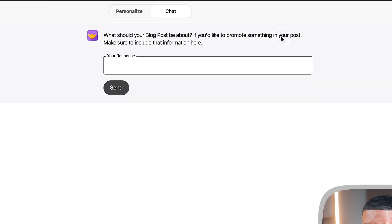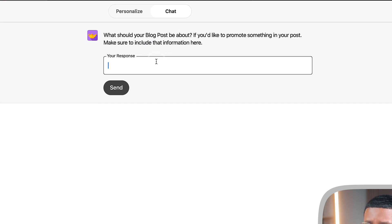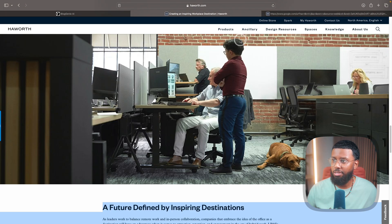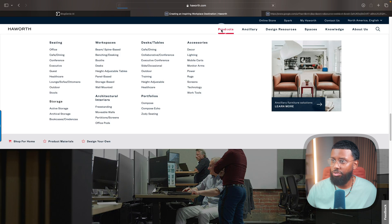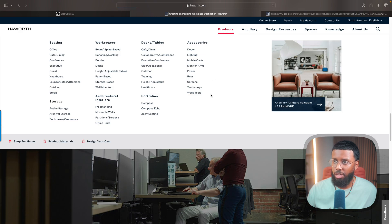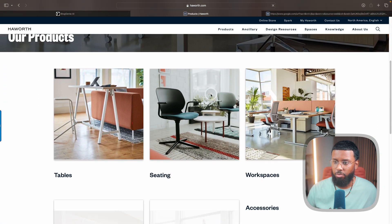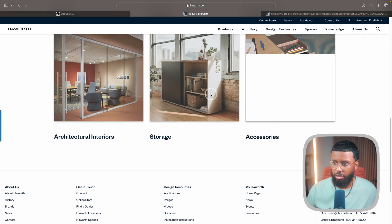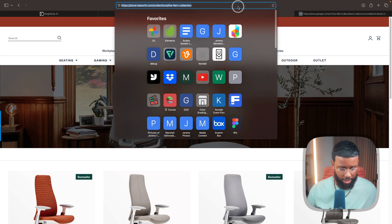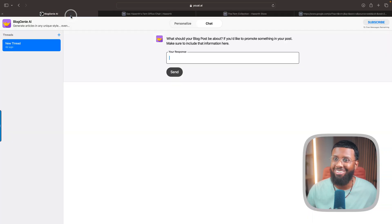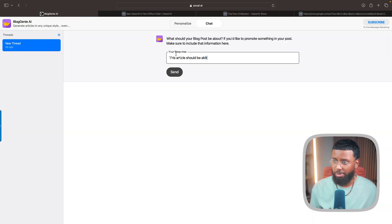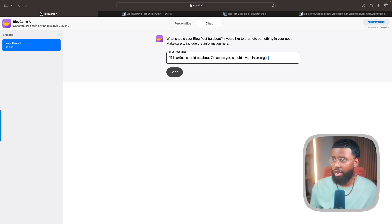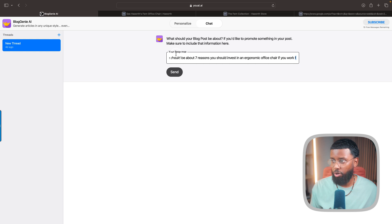What should your blog post be about? If you'd like to promote something in your post, make sure to include that information here. Let's go to the Fern, which is my favorite chair. I'll paste this link. This article should be about seven reasons you should invest in an ergonomic office chair if you work from home.